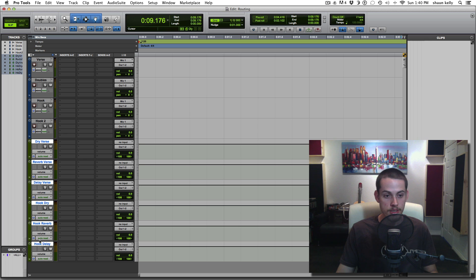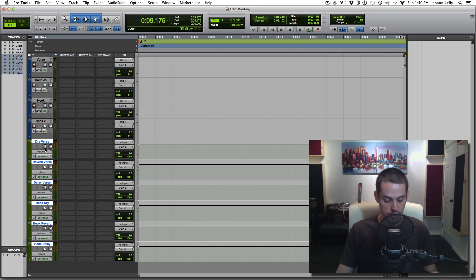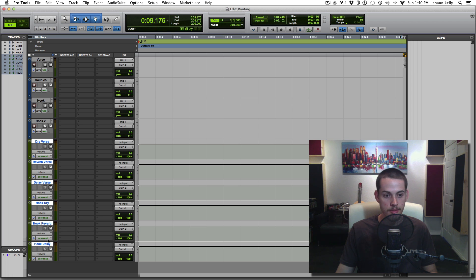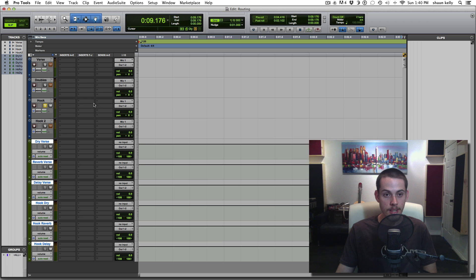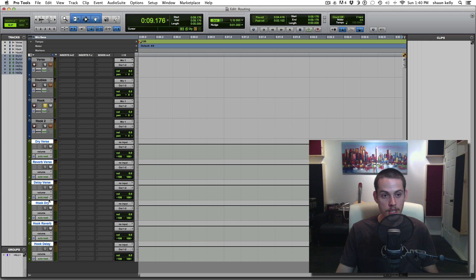All of these are selected, so I need to solo safe them. I'll hold down the Command button and click solo — that grays them out. That means if I solo a track being routed to one of these, it won't mute this aux out; it'll keep the signal going through. That's solo safe.